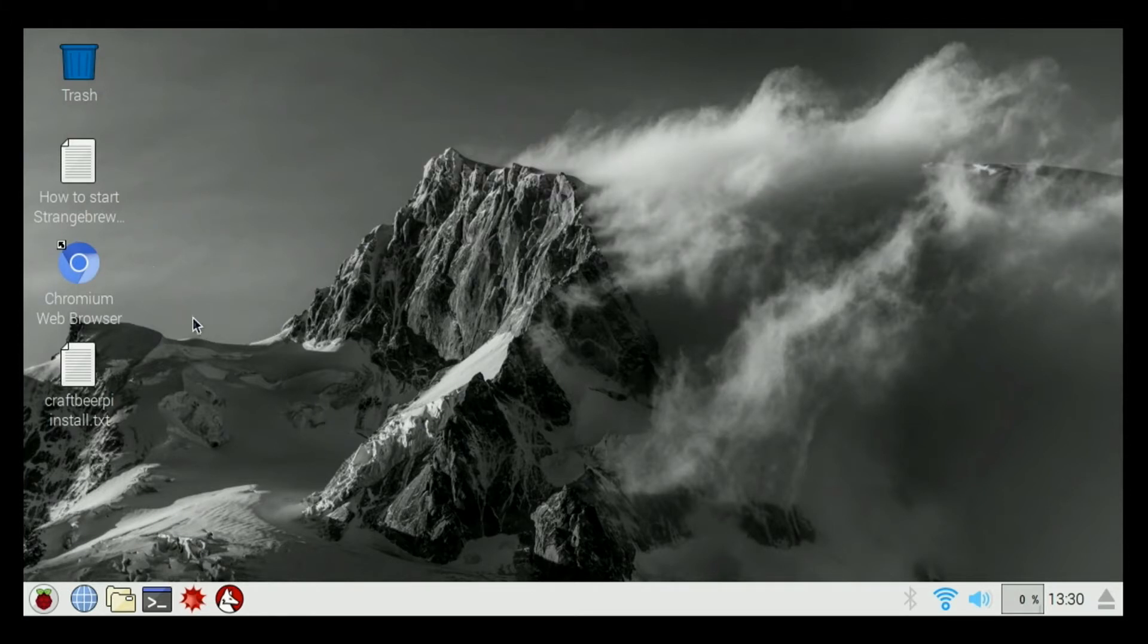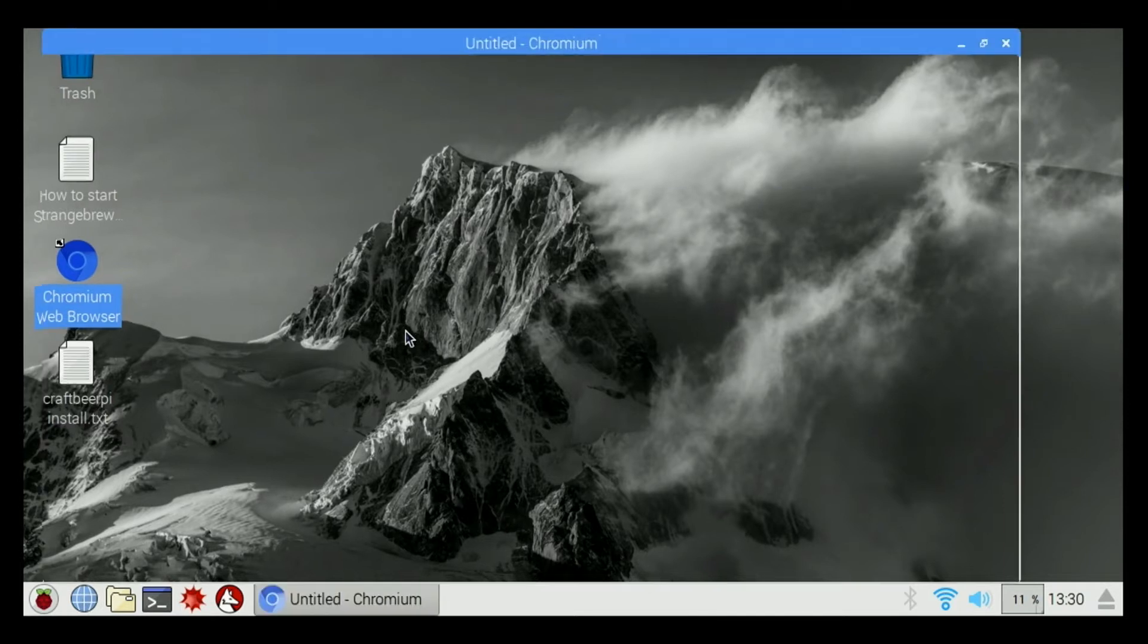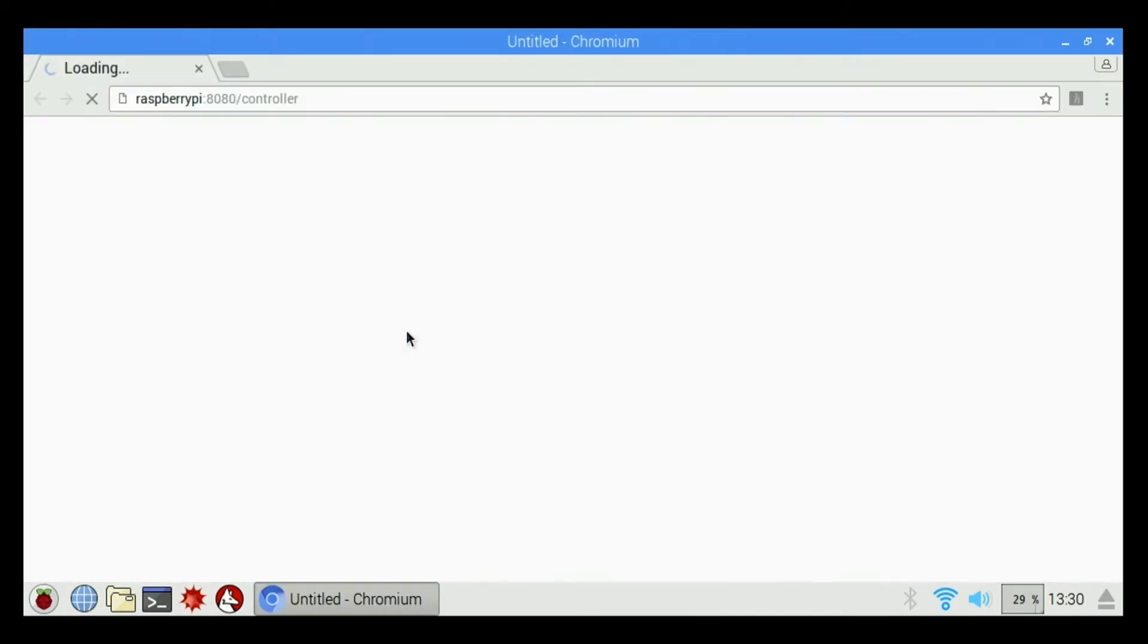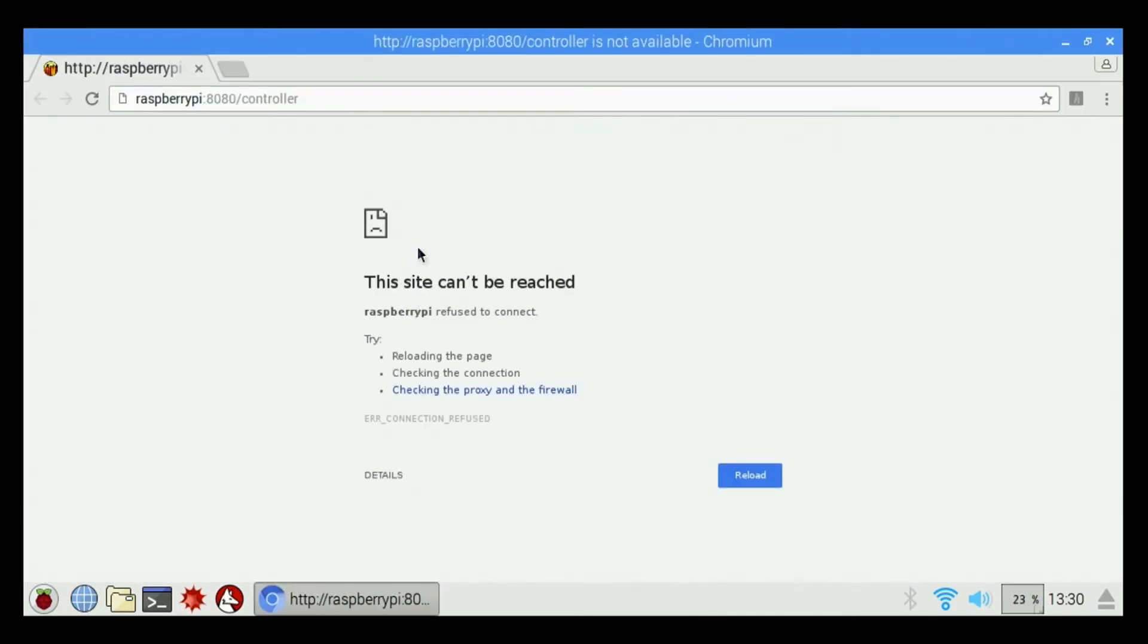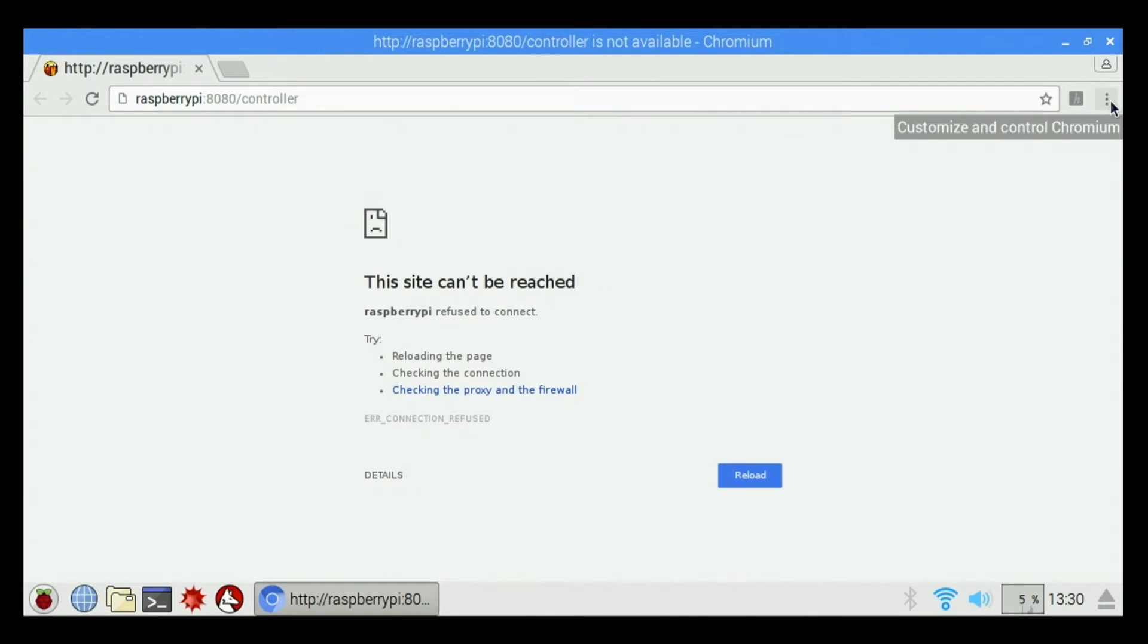So now we're going to open up the Chromium web browser. And it's going to tell us HTTP Raspberry Pi 8080 controller is not available. The reason it's going to tell us that is because that is the address for Strange Brew Elzenor. It is not the address we need for CraftBeer Pi. It's automatically set for Strange Brew Elzenor. So we're going to change that address.